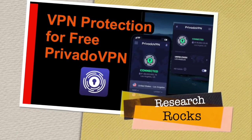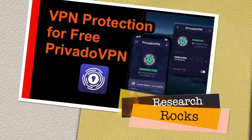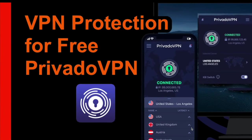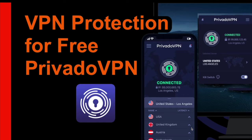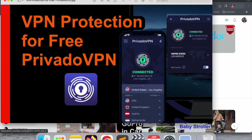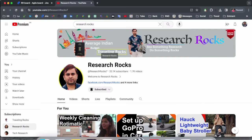Welcome to Research Rocks. In this video we will see one of the best VPN protection absolutely free, and that VPN name is PrivadoVPN. How to download and what is the advantage of this VPN, we will see detailed demonstration in this video. Before starting the video, please subscribe to our YouTube channel Research Rocks.